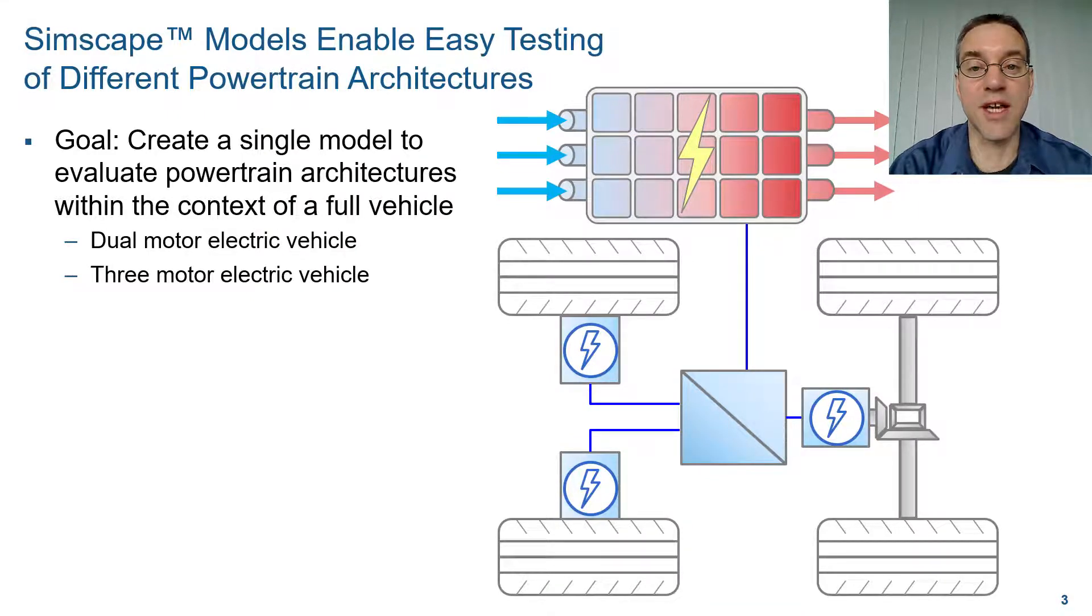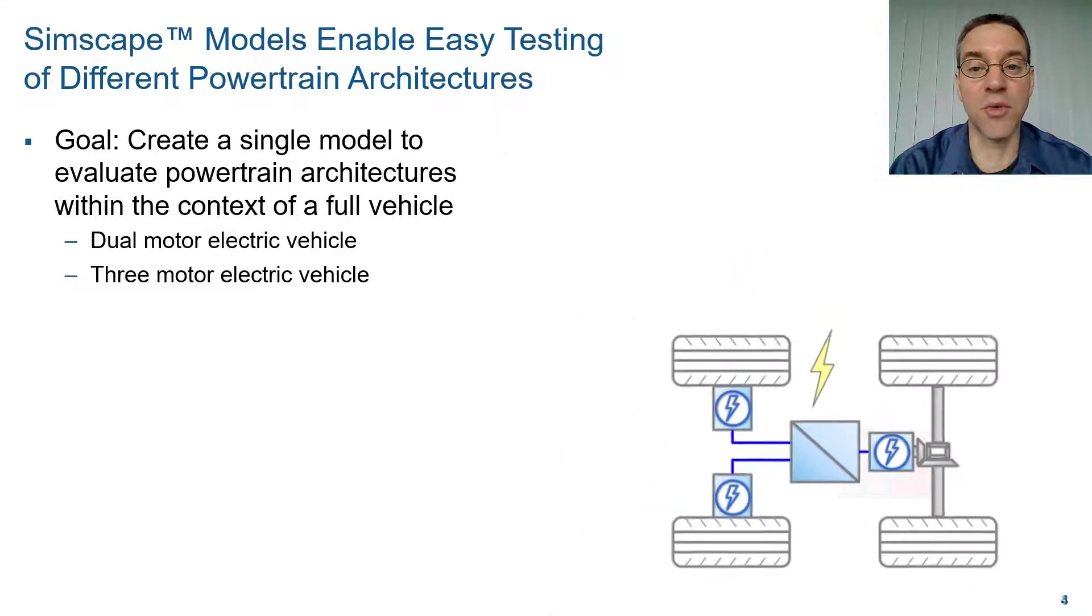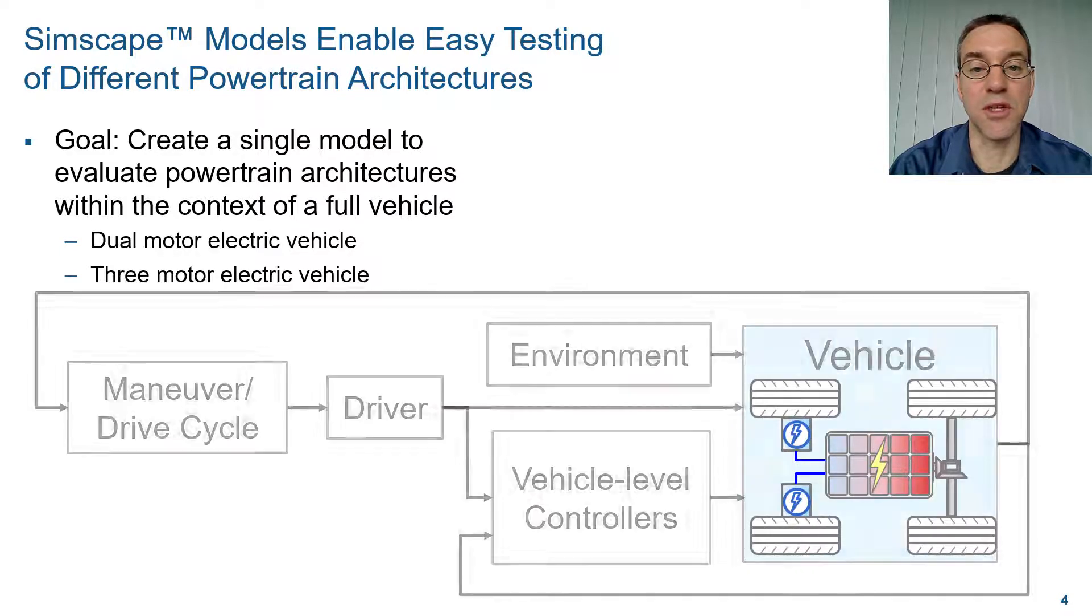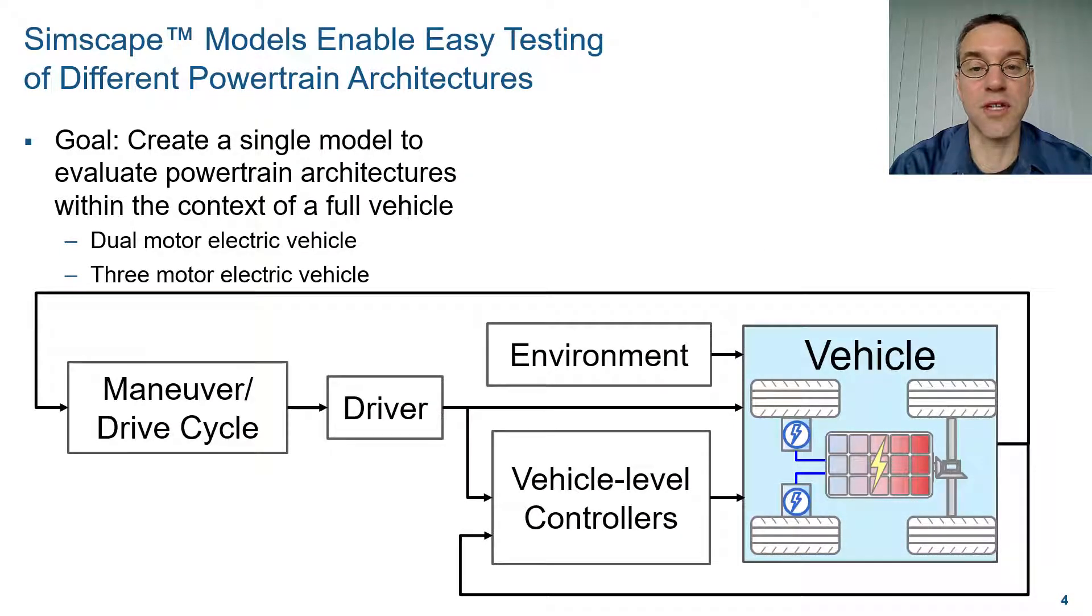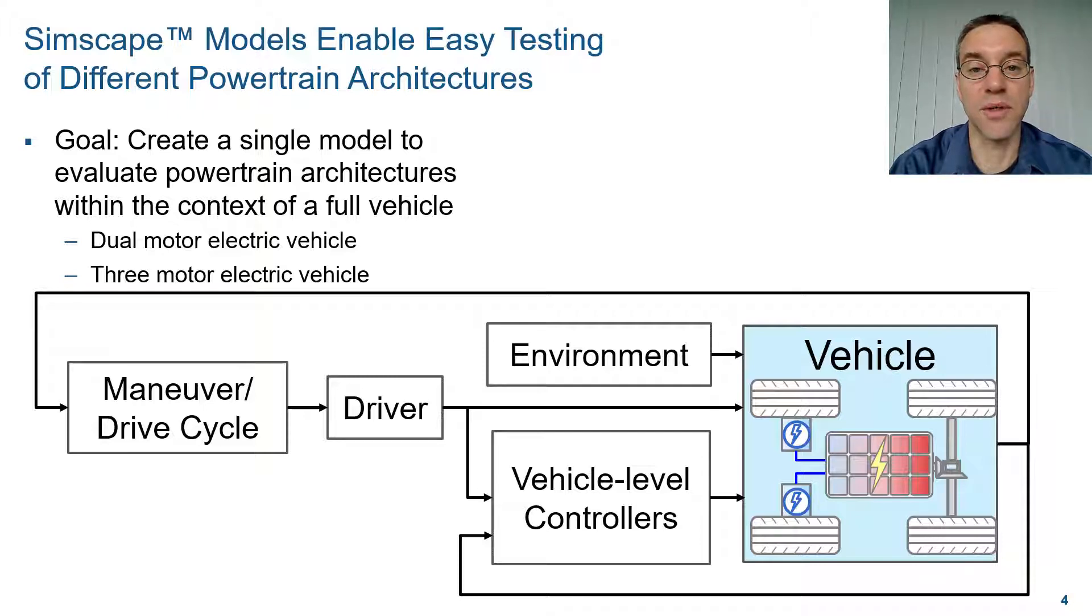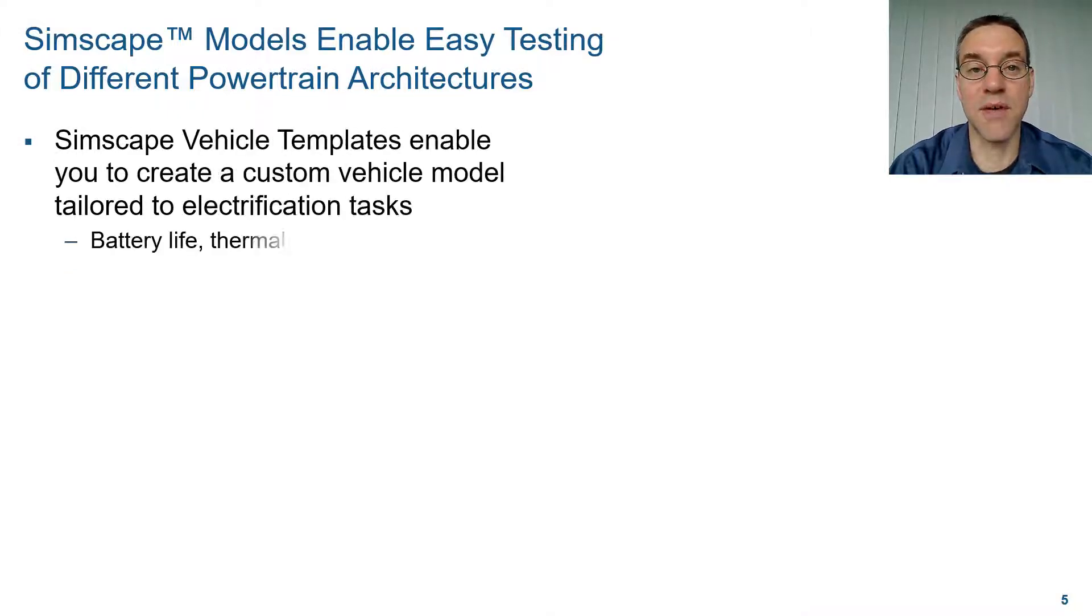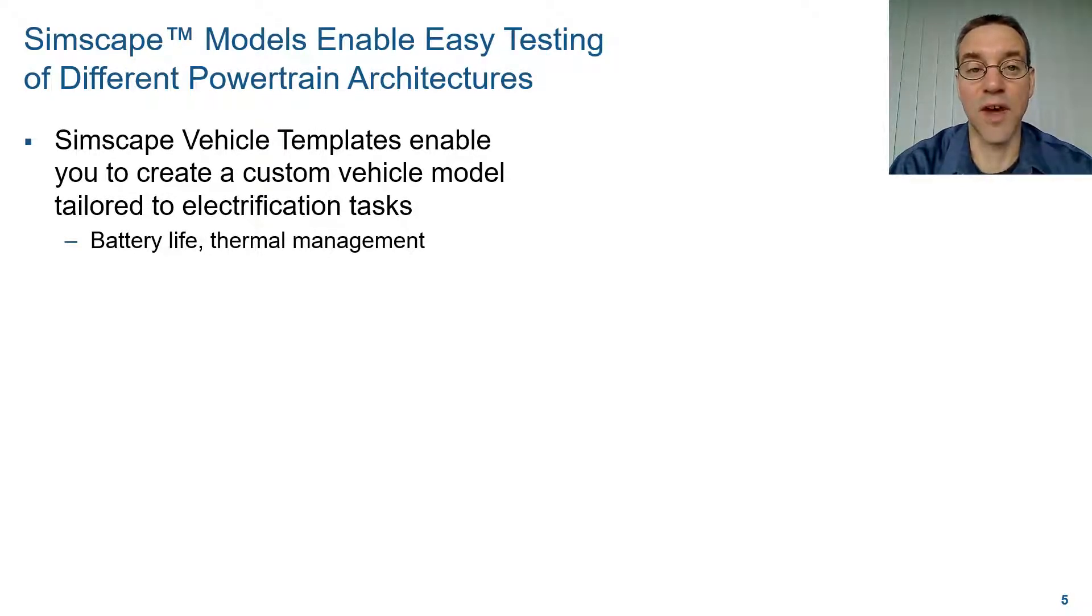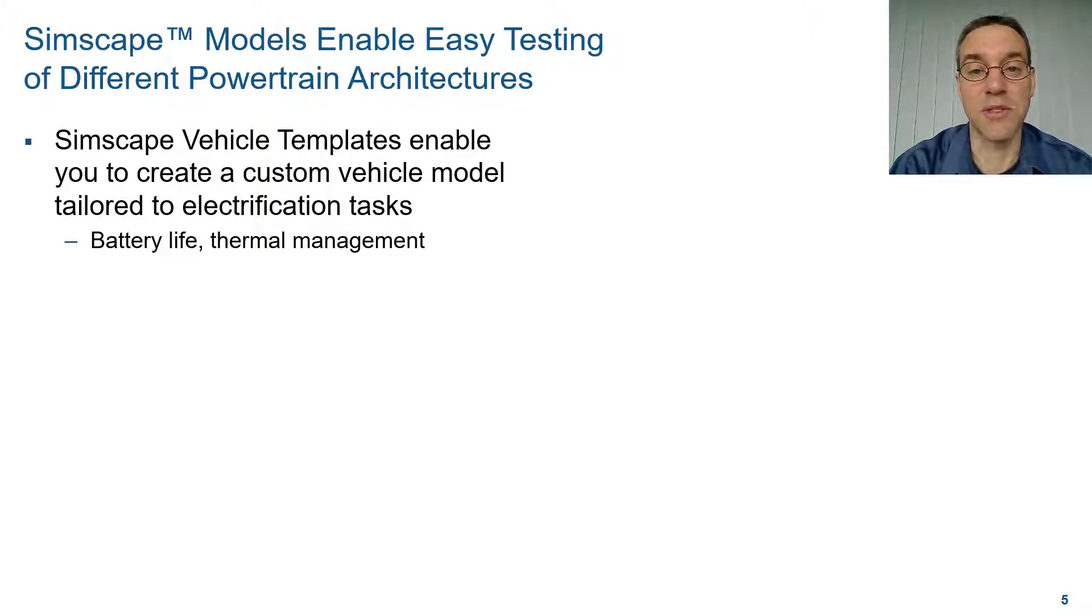We're going to integrate this model within a full vehicle simulation, which includes the definition of the maneuver, a closed loop driver model, the environment, and vehicle level controllers. The Simscape vehicle templates enable you to create a custom model that is tailored to electrification tasks, such as evaluating the battery life with these two architectures and thermal management.